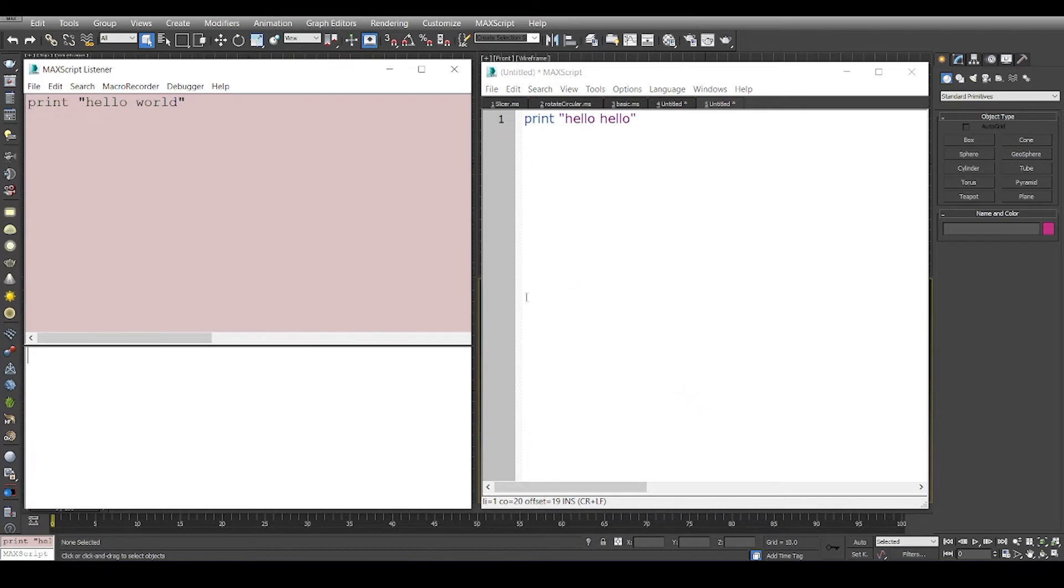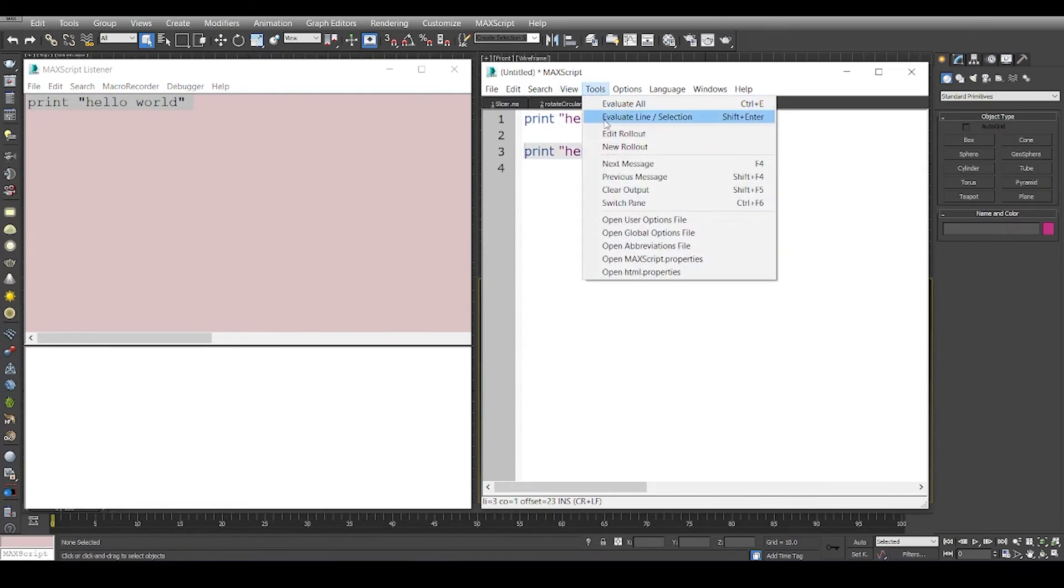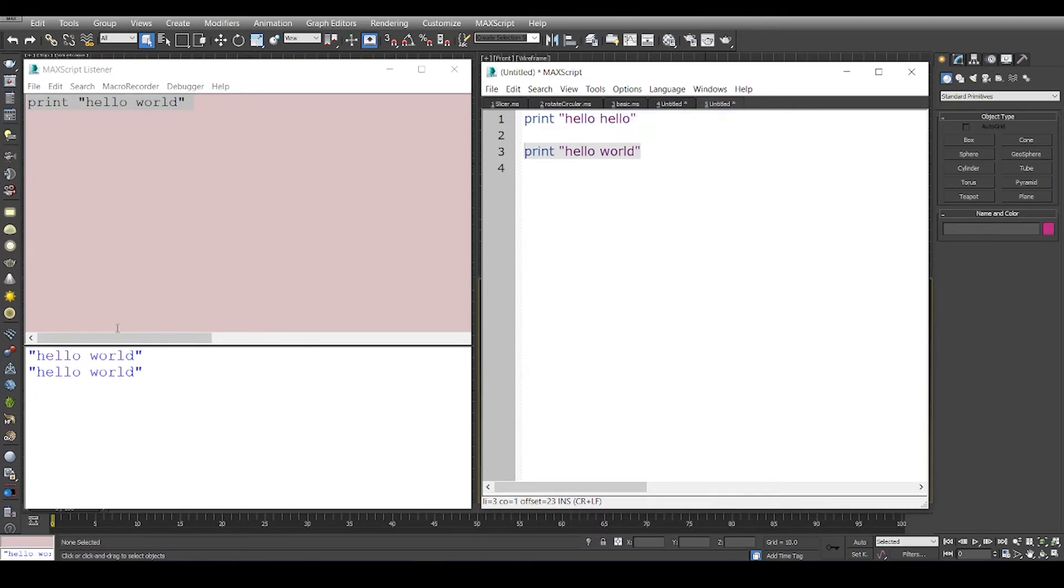If you want to evaluate just one line when you have multiple lines, you can select one line and say tools, evaluate line or selection.